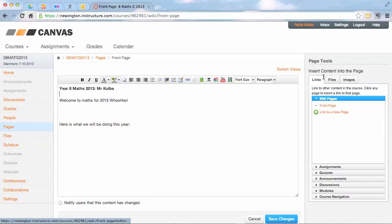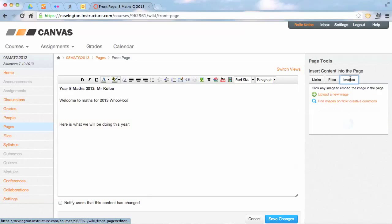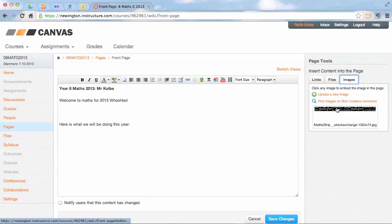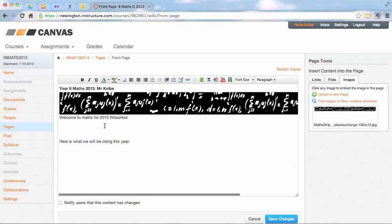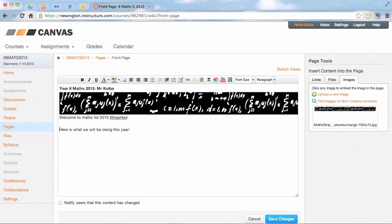So I'm going to go over into images on the right, and I've already uploaded an image, but you can upload a new image or you can just embed an image that you've already uploaded in. And down at the bottom I'm going to click Save Changes.